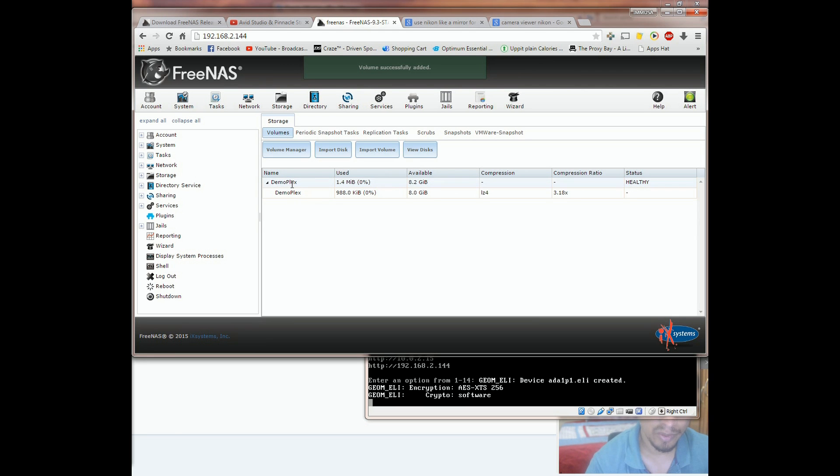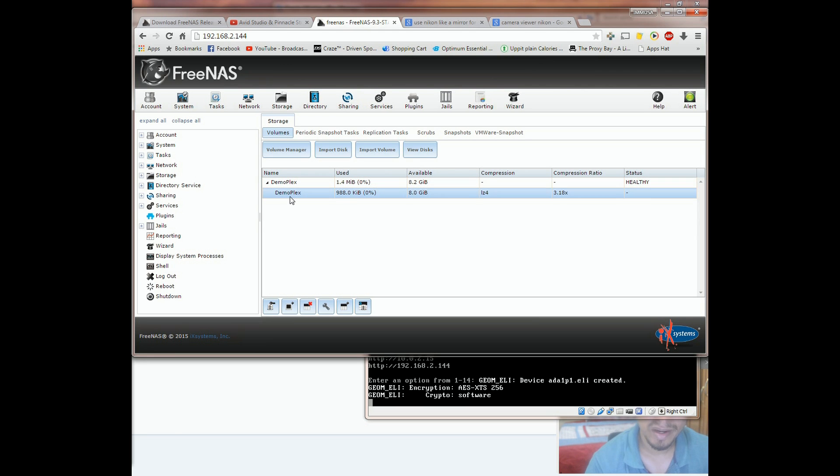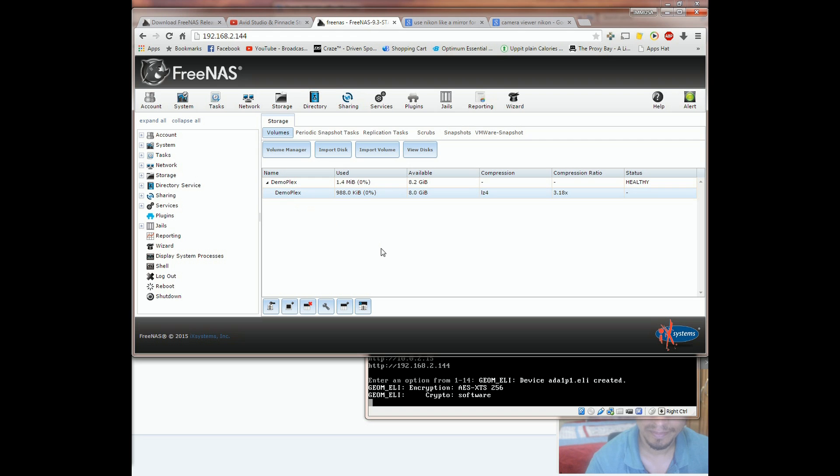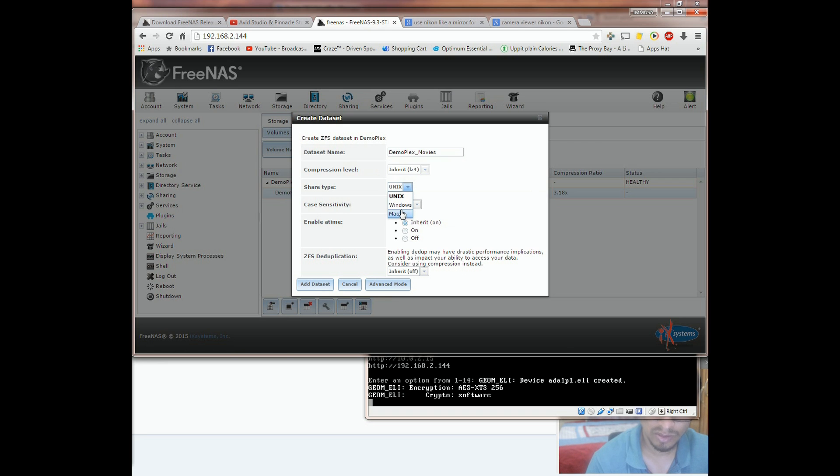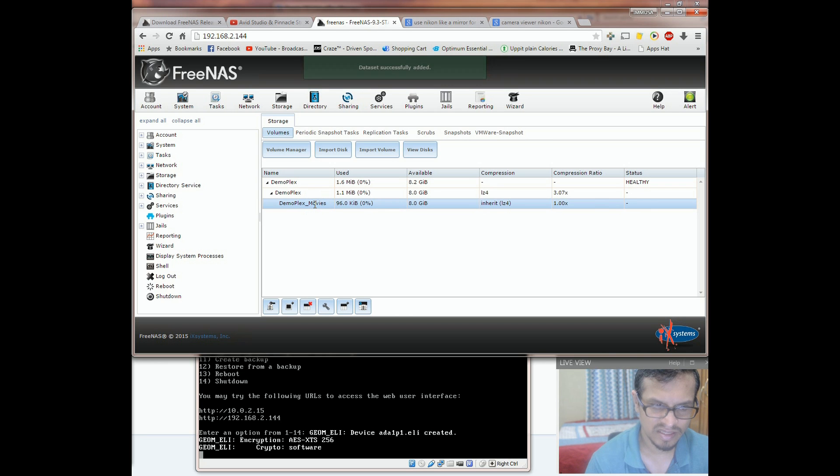Dataset is created inside the volume and is similar to like a folder. To create it, click on the volume that we've created and then click on create dataset. Choose a dataset name. I'm going to select share type as Windows, as most of my clients are Windows. Dataset successfully created.